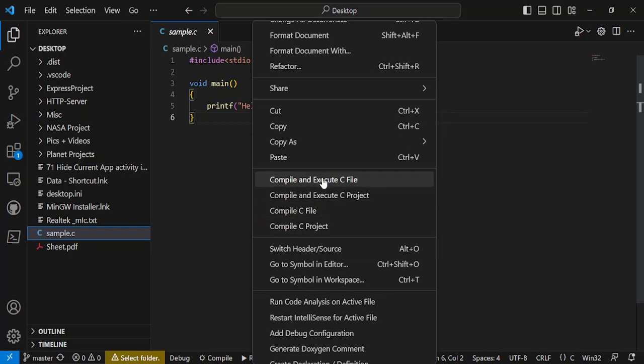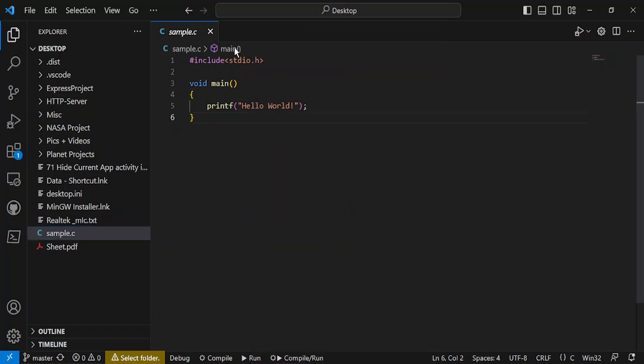And execute the C file. Just select 'Compile and Execute' and it will be compiled, and you'll get the output on the terminal. That's it for this video, thanks for watching!